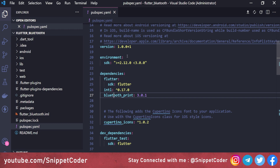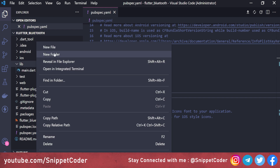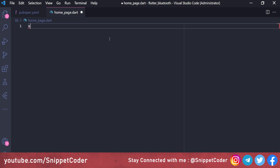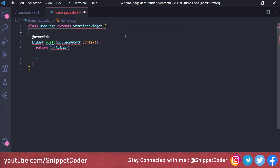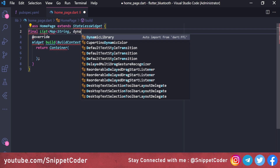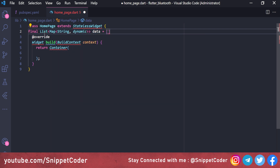We'll name the page home_page.dart and make it a StatelessWidget HomePage. We're not doing any database connectivity — just making a static page with static data. You can implement the preview screen with live data by replacing this static data with your API call or any other database. We'll create a final List of Map<String, dynamic> called data.